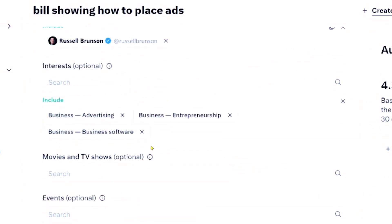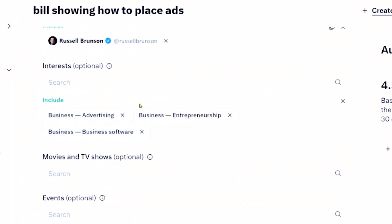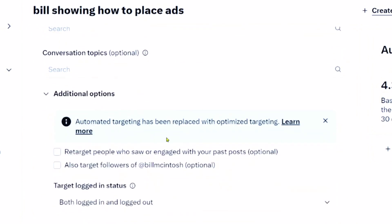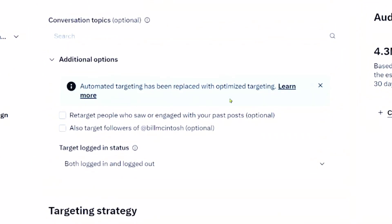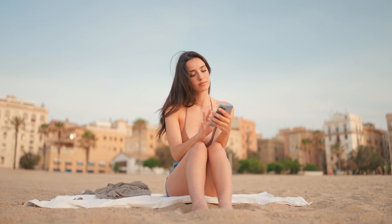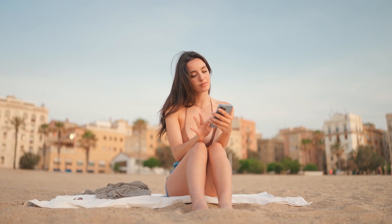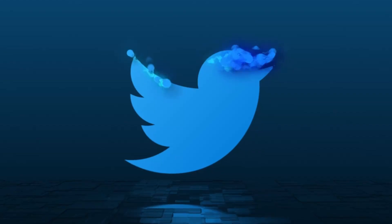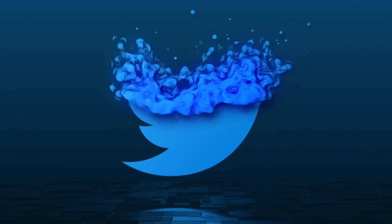You also have interests, movies and TV shows, events, and conversation topics. And there are other options — you can retarget people who have interacted with your Twitter, and you can add your followers into the mix.